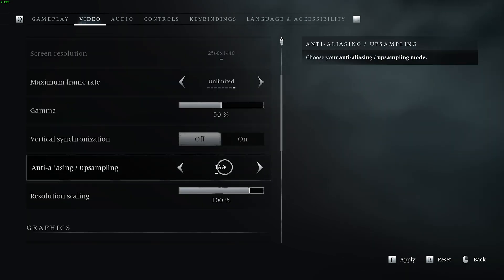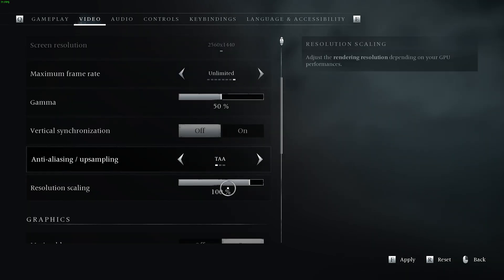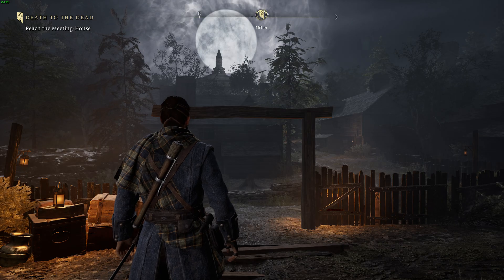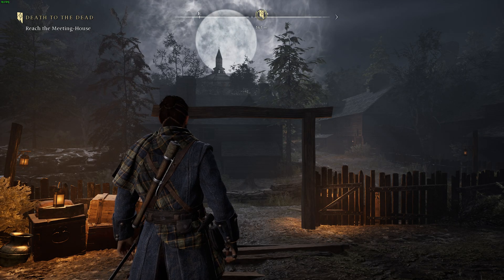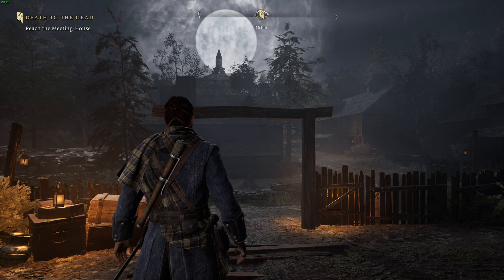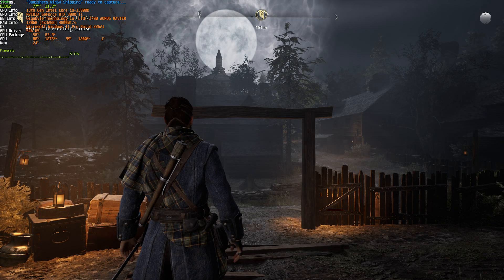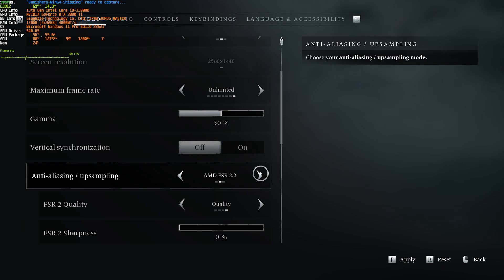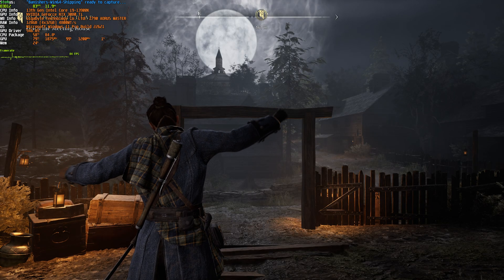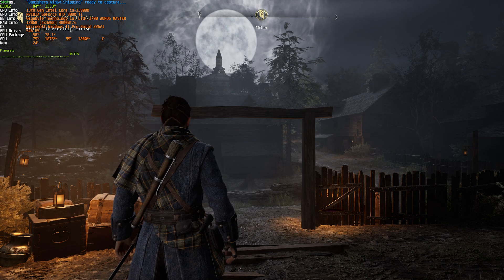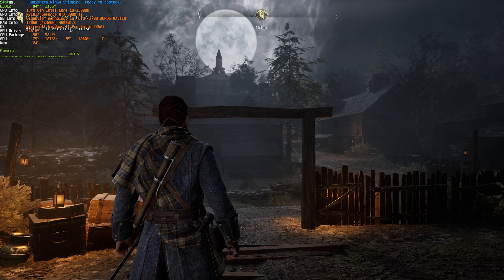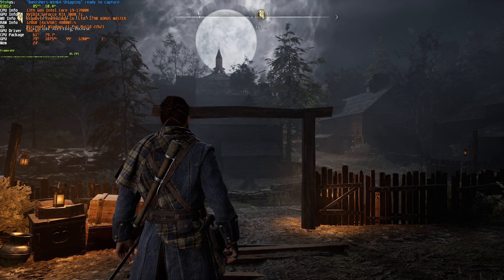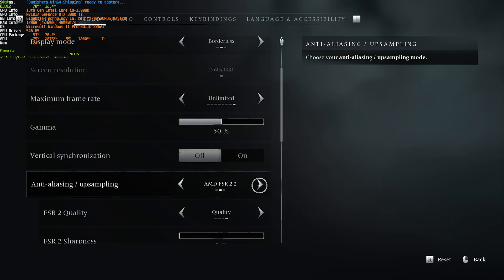Anti-aliasing should be set to TAA, and resolution scaling to 100 if you'd like to play at native resolution. This means no upscaling, no anything fancy. I'm sitting at a solid 78 FPS. If we instead change this to FSR 2 on quality, and apply, you'll see we jump to 83-ish with practically no visual quality loss. In fact, shimmering by the gate has actually seemed to improve.